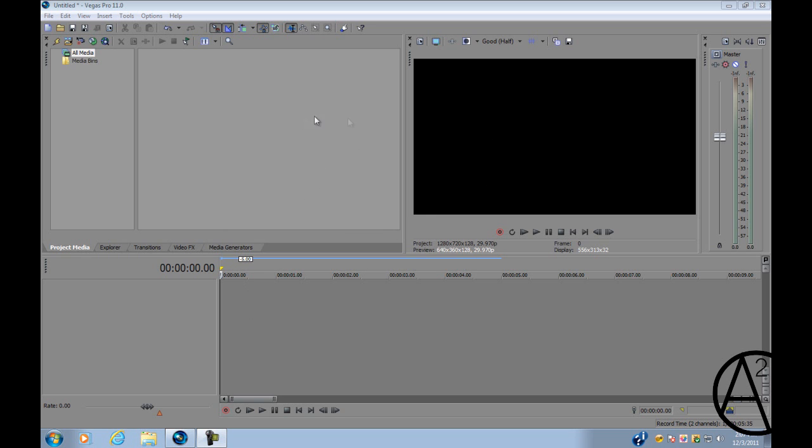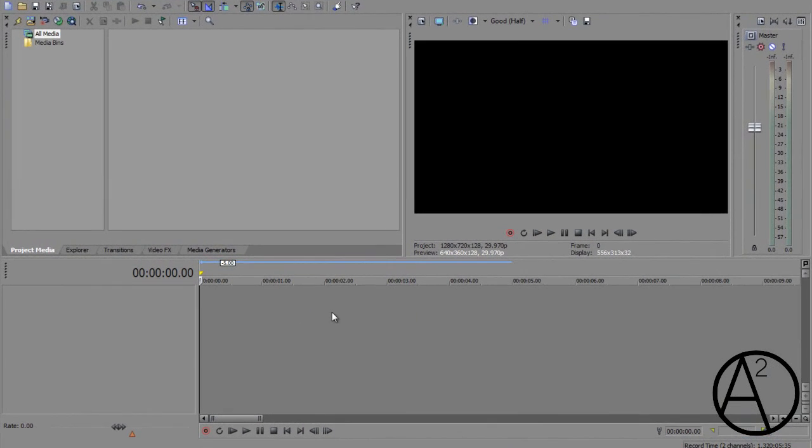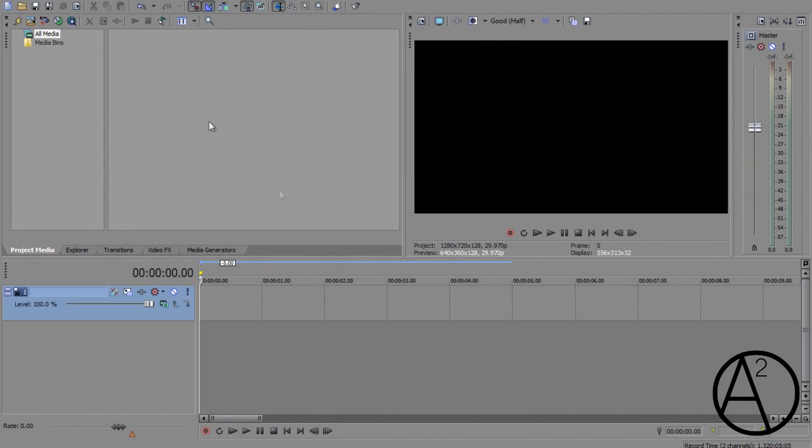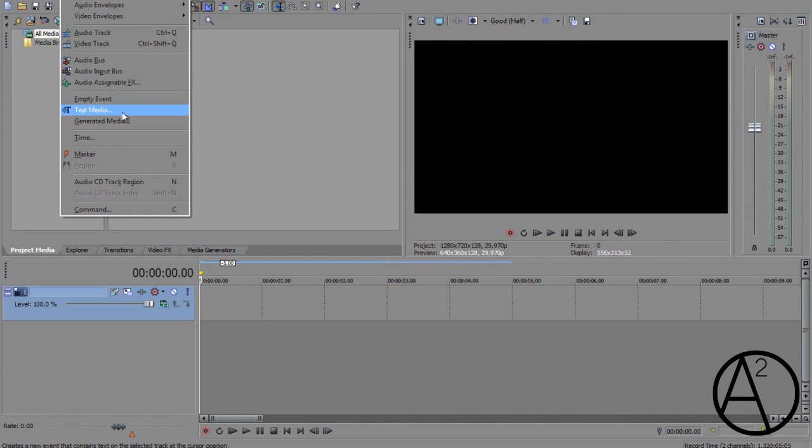Now to access the text media generator all you have to do is right-click on the timeline and insert a new video track. Next go to insert and click on text media.